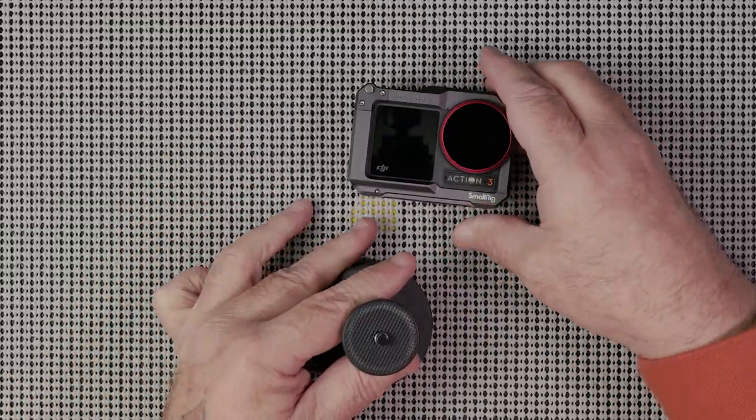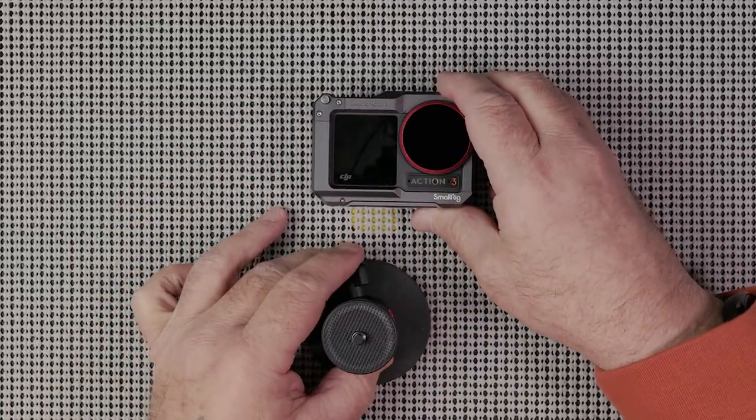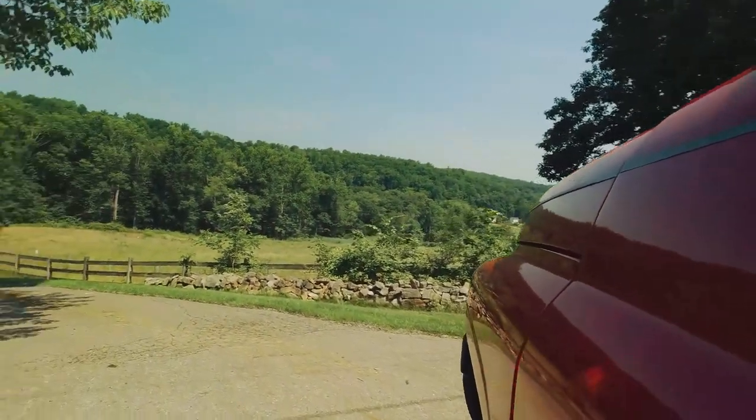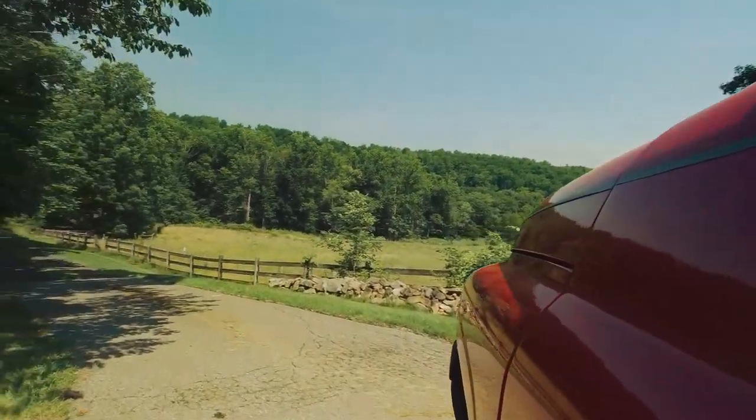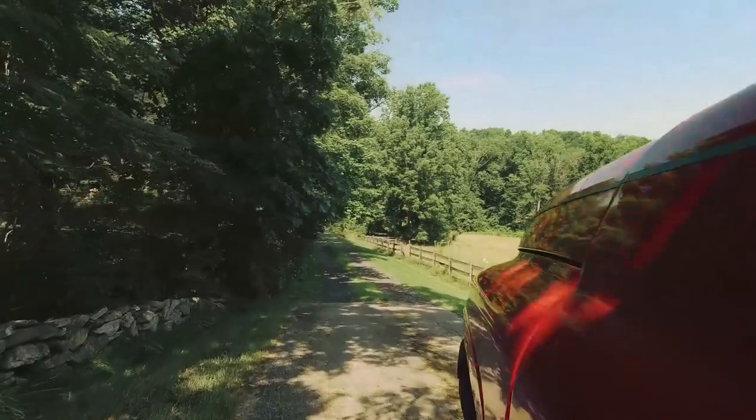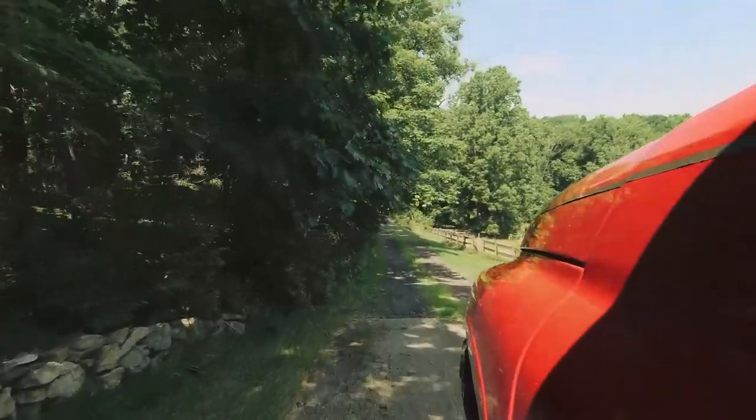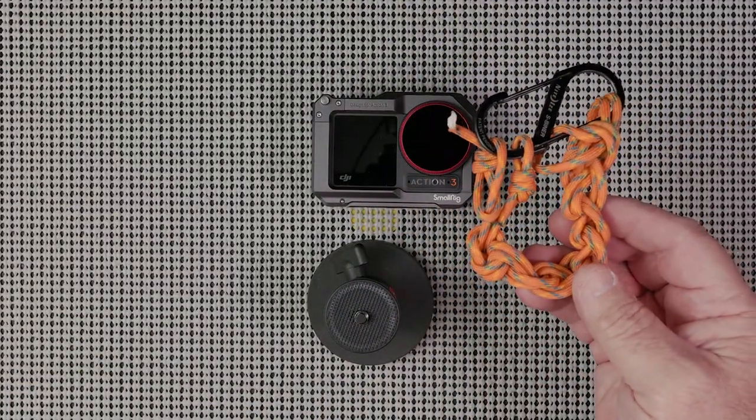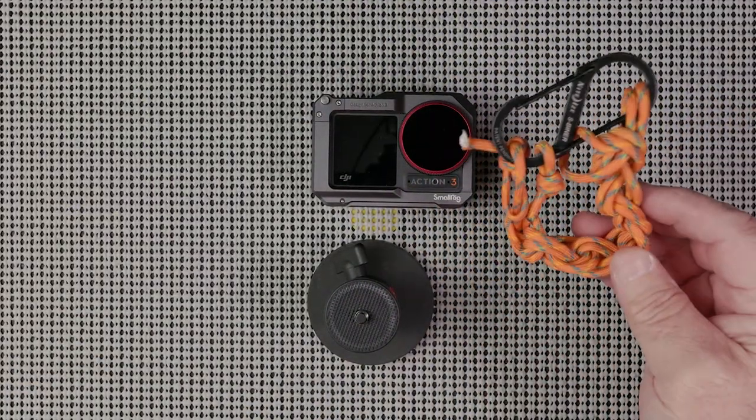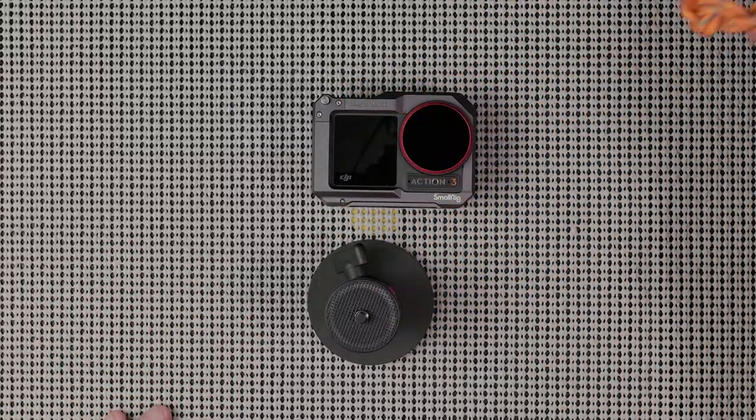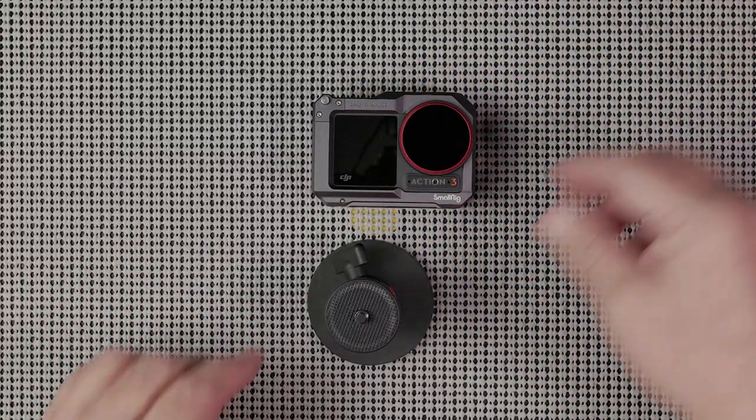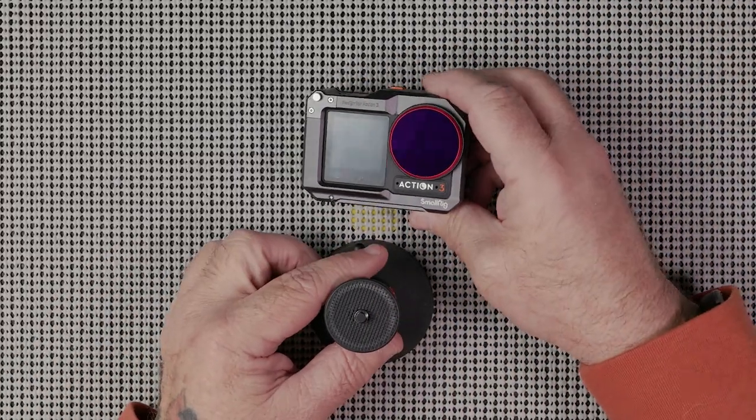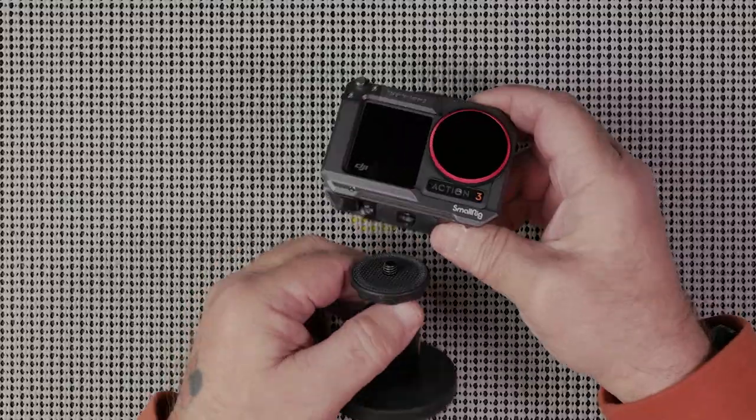The reason I do that is because I'm going to be driving, bouncing around a little bit, maybe going down the road, and I don't want it to fall off. Now I do use a safety lanyard and I'll show you this further down in the video.